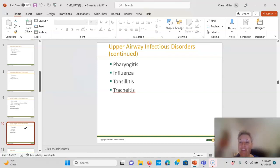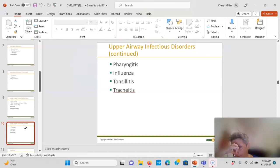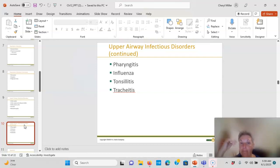Tonsil and adenoid removal — a TNA — can also cause nosebleeds after surgery, which is a normal expected finding. For nosebleeds: pinch the nose and lean forward. You don't want them swallowing blood because it could aspirate or close the airway. This is an airway issue every time.